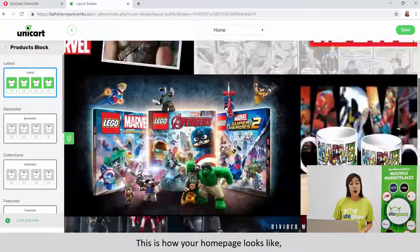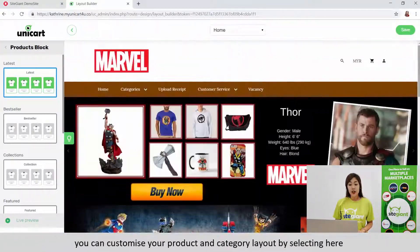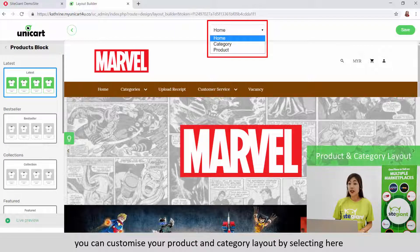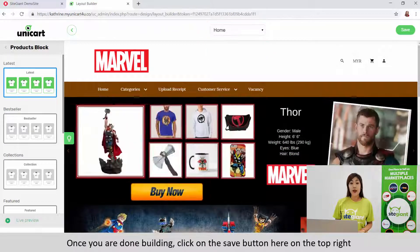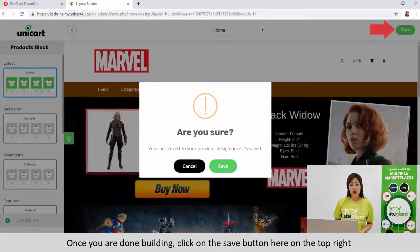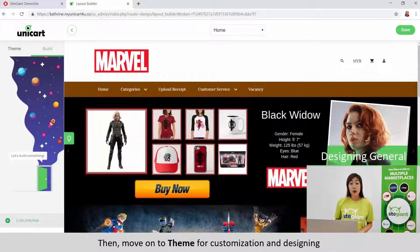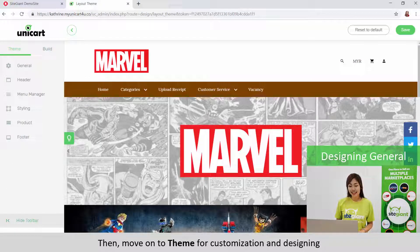This is how your homepage looks like. You can customize your product and category layout by selecting here. Once you are done building, click on the Save button on top right. Then move on to Theme for customization and designing.